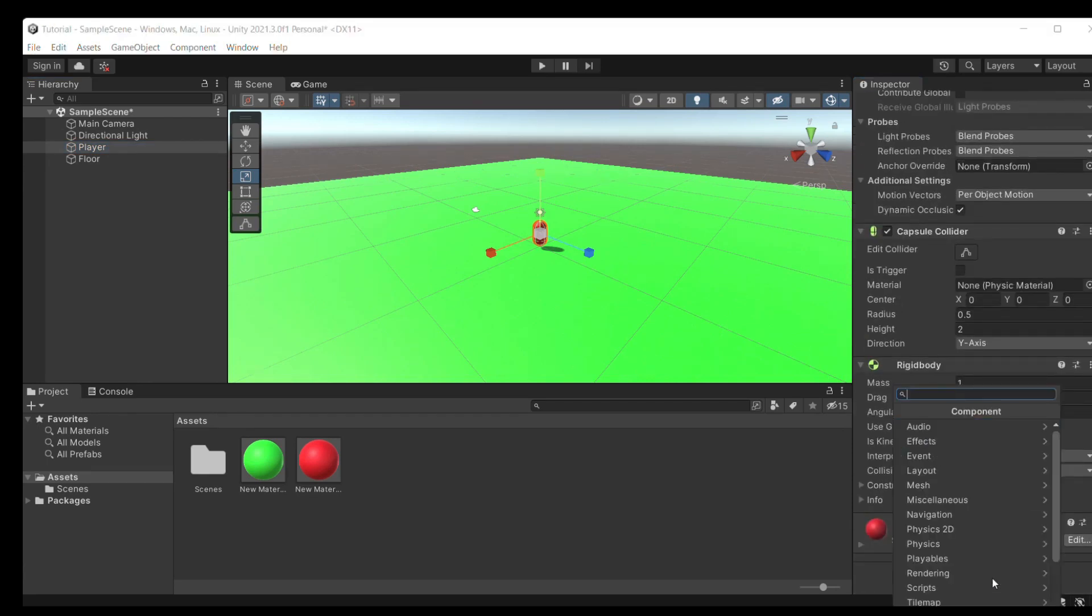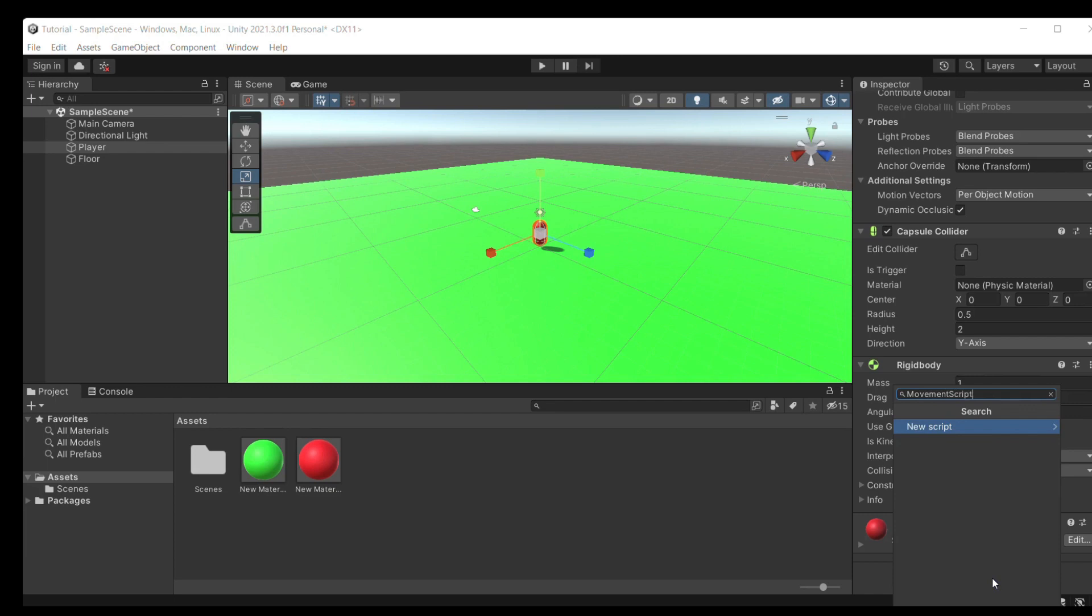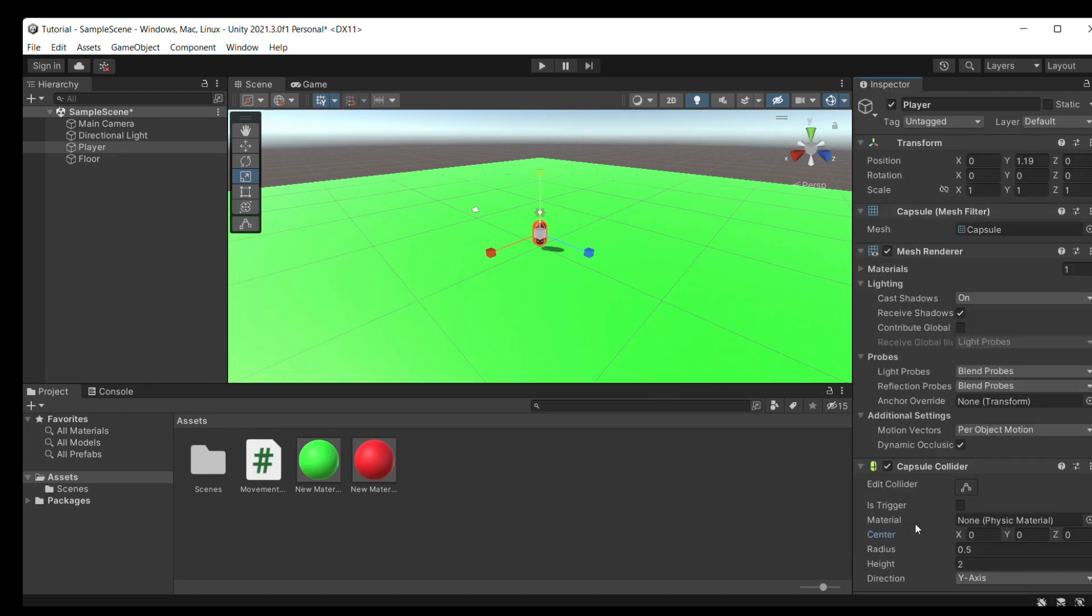So we go to the player and we're going to add a component just like we did for the rigid body. But this time it's not going to be a built-in component. We'll type in movement script. What this will do is because there's no script that's already built in, it'll ask us to make a new script and here we can code.